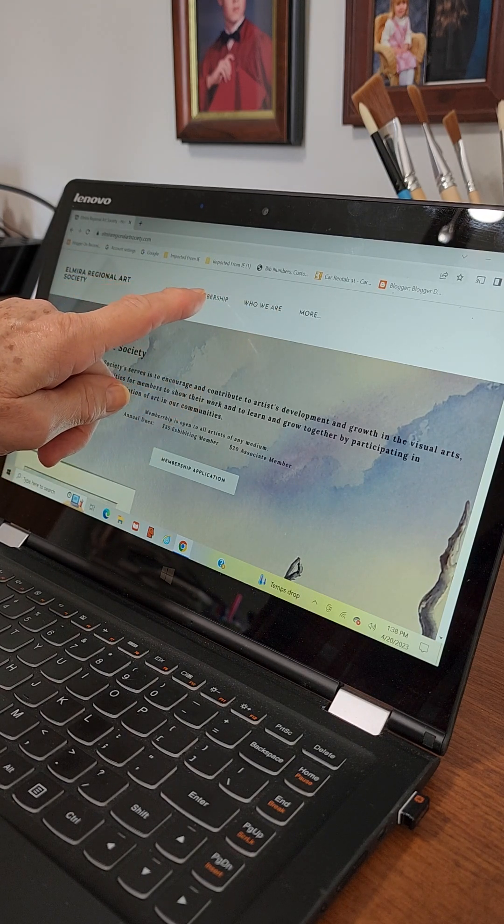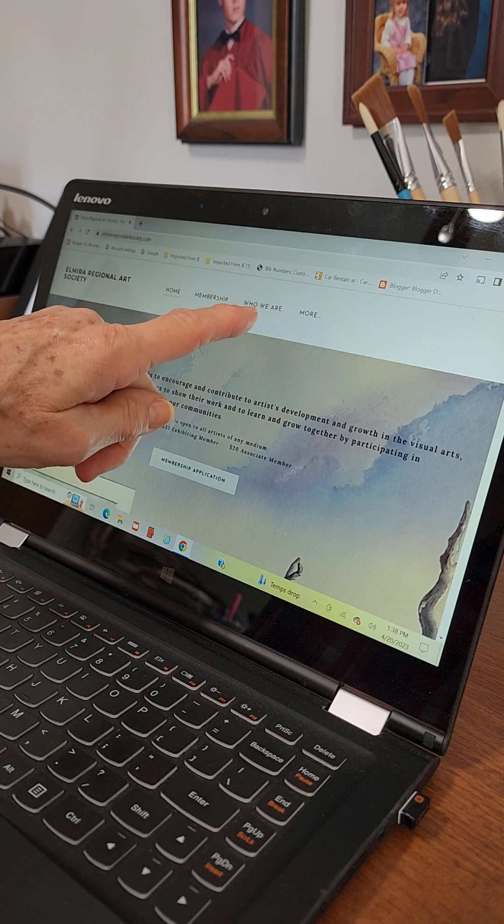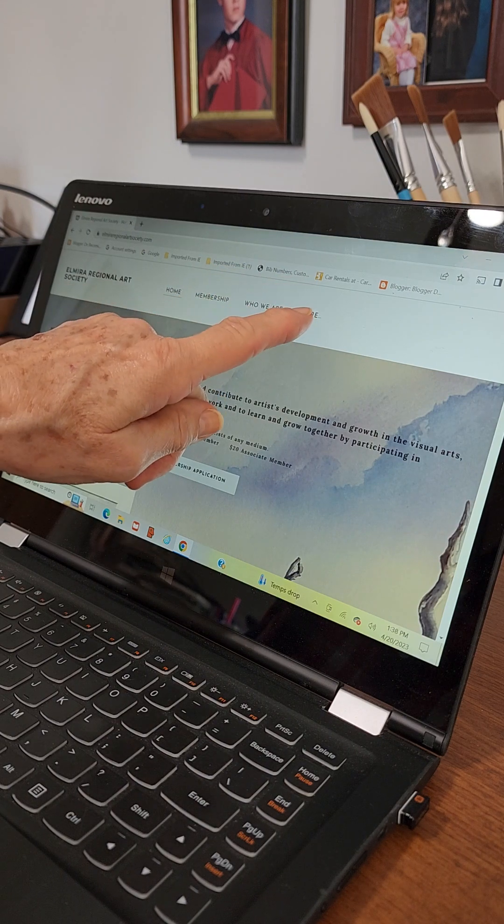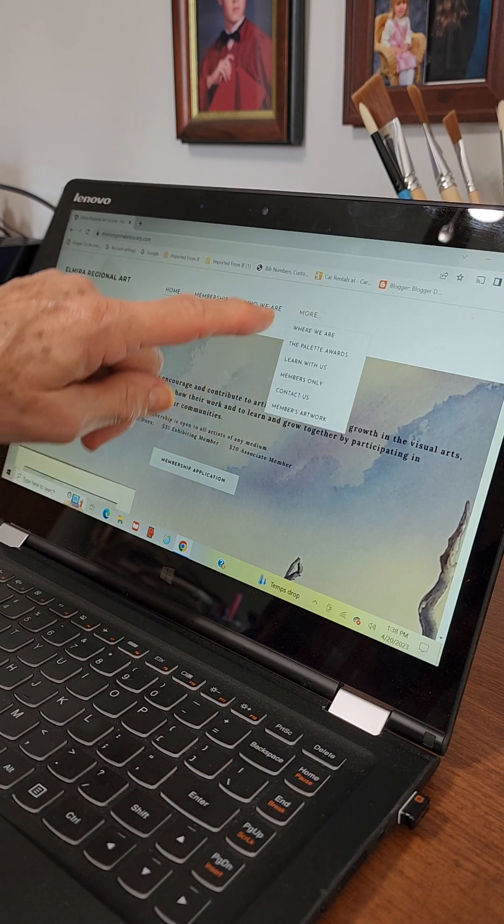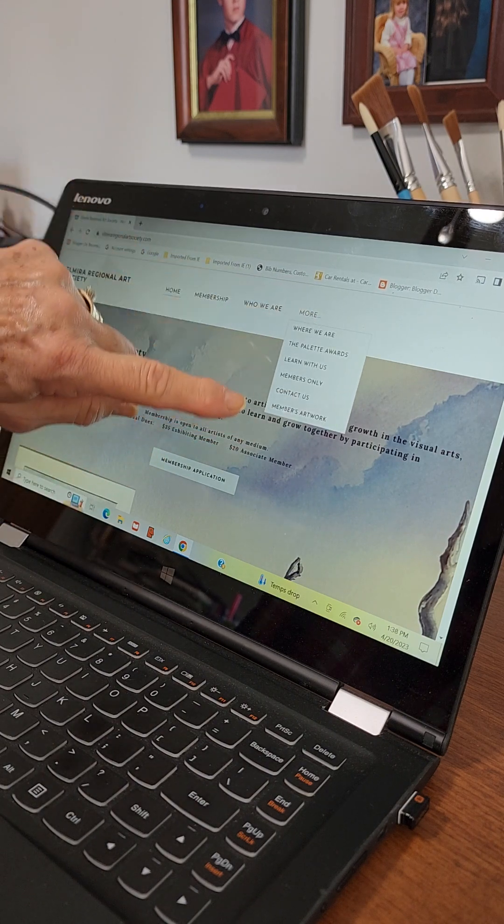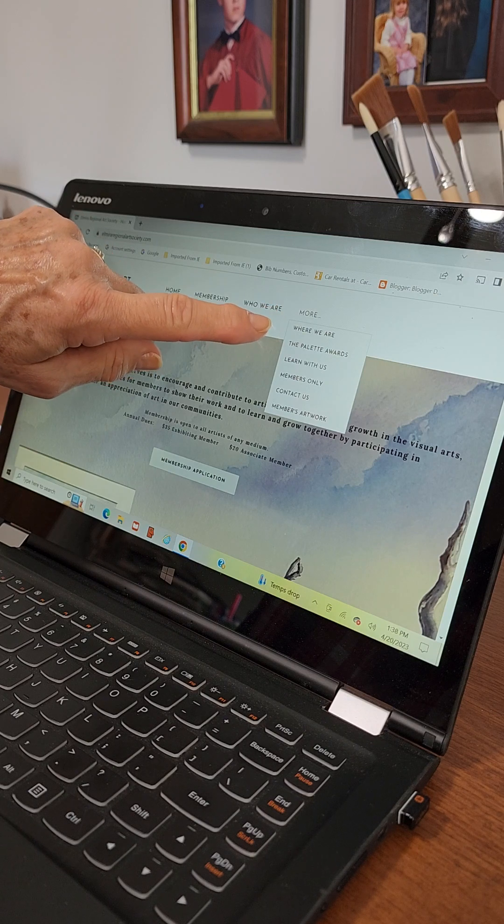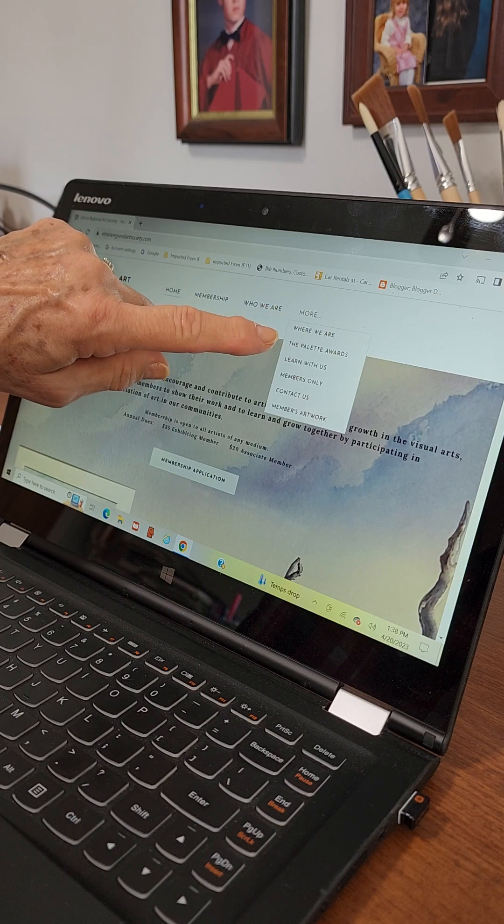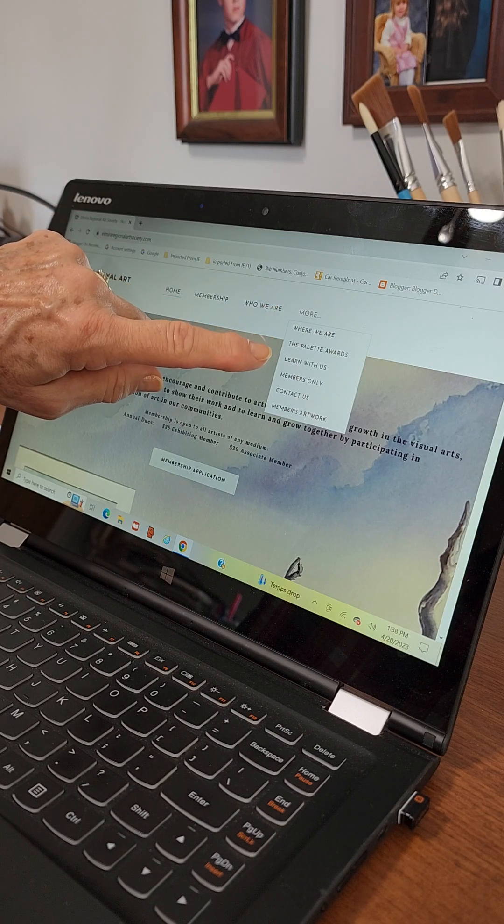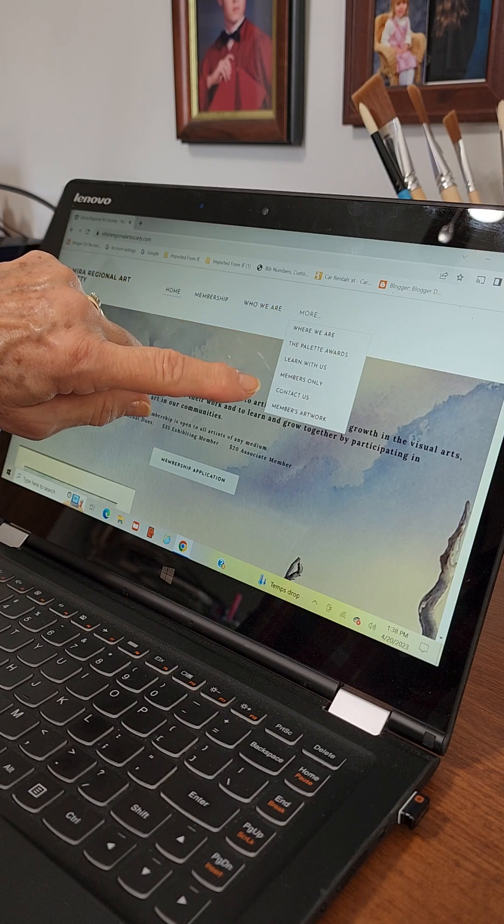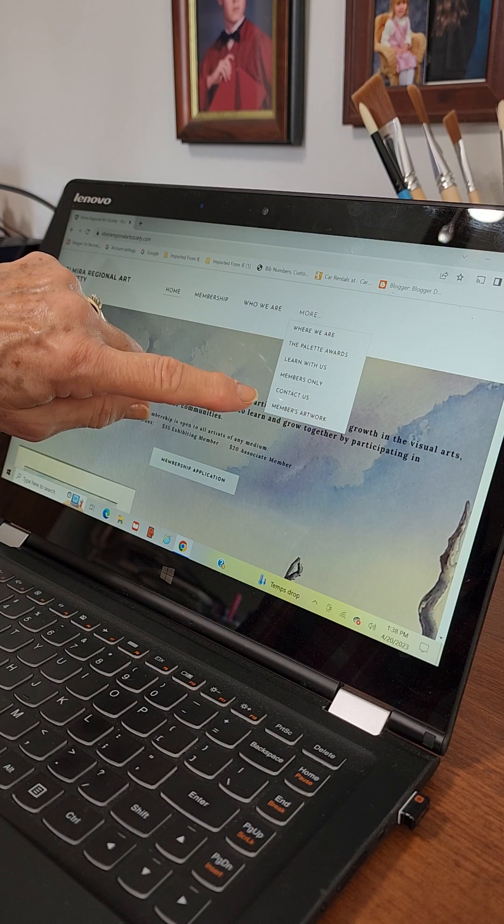Home, membership, who we are, and more. Click more. There are the rest of our pages. Where we are, the palette awards, learn with us, members only, contact us, and members artwork.